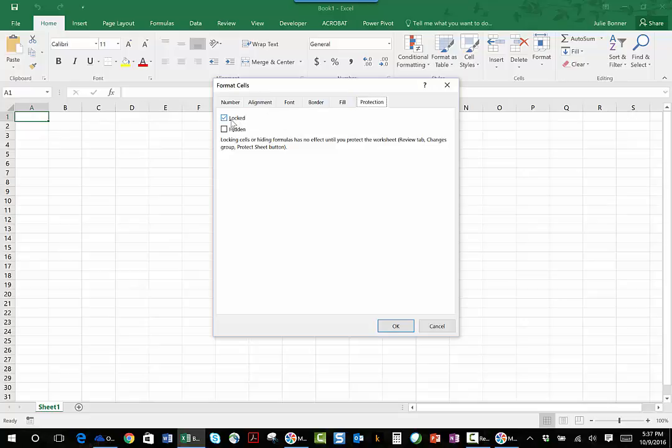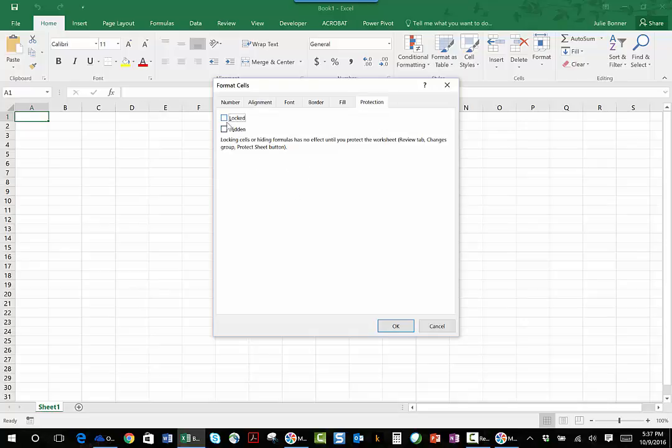Now if I were to password protect this tab, I would not be able to change anything in this cell because this is flagged as locked. What I'm going to do is uncheck this, because all of the rest of the cells in this tab are locked because that is the default for every cell. In order to unlock cells, you actually have to come in here and take this checkmark off.